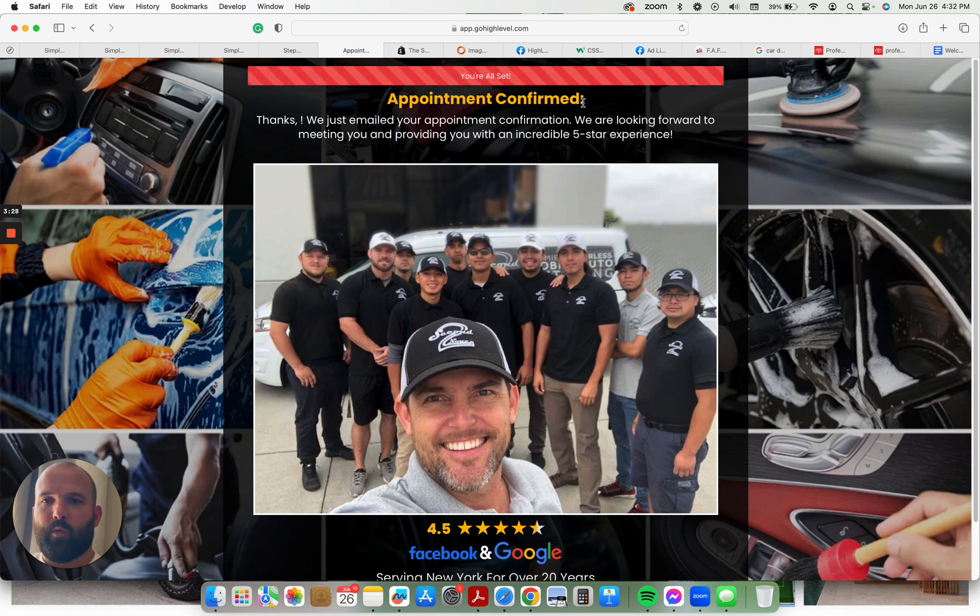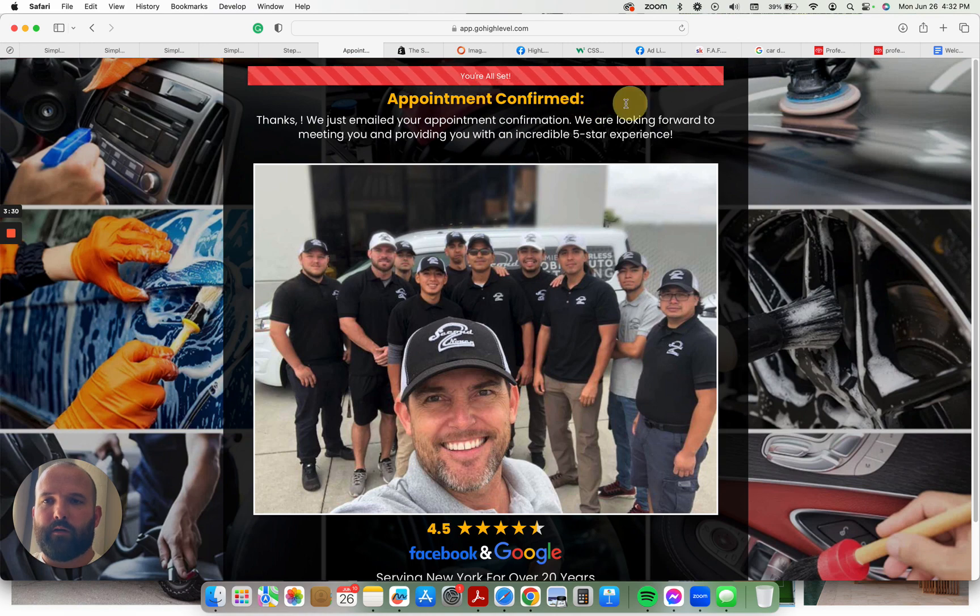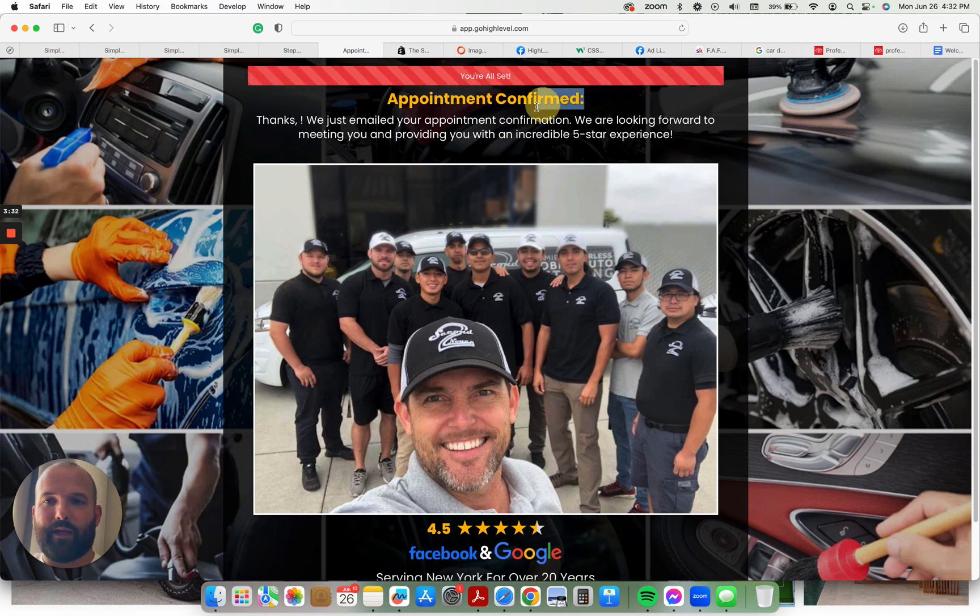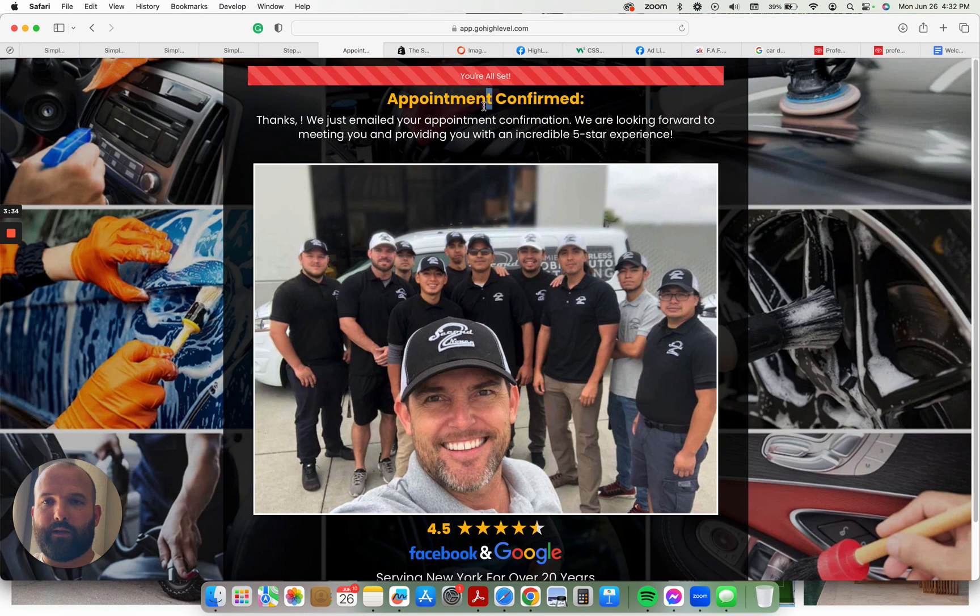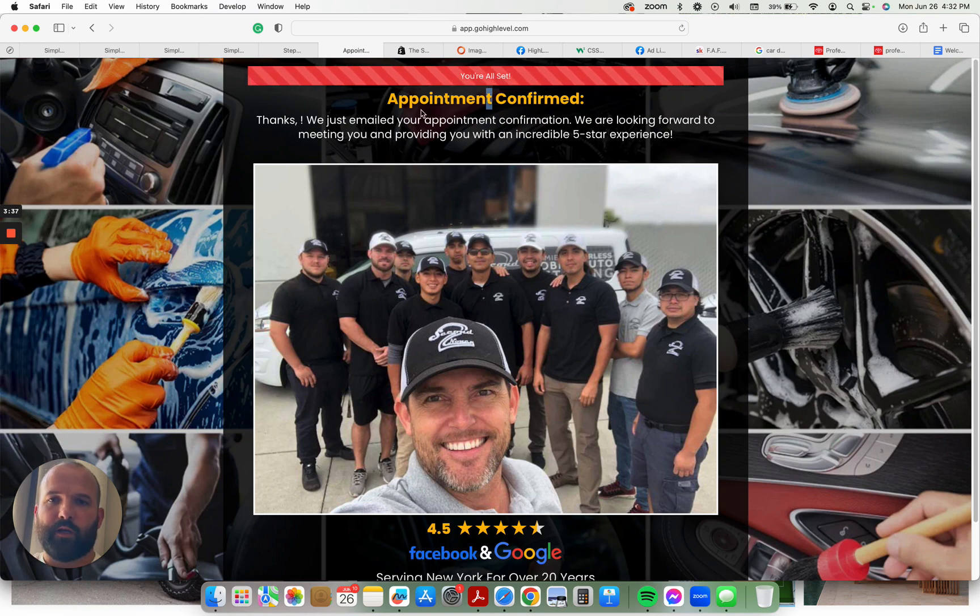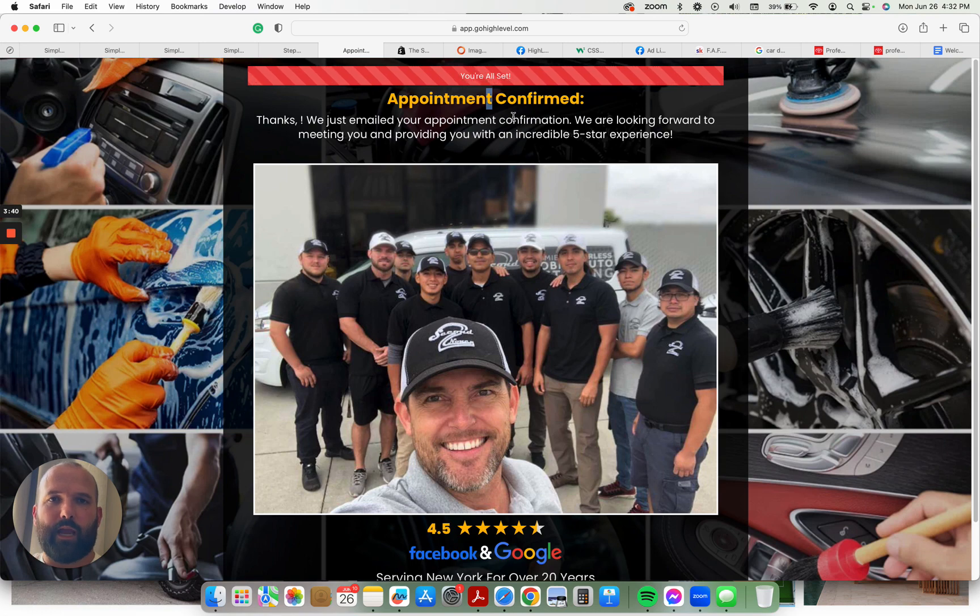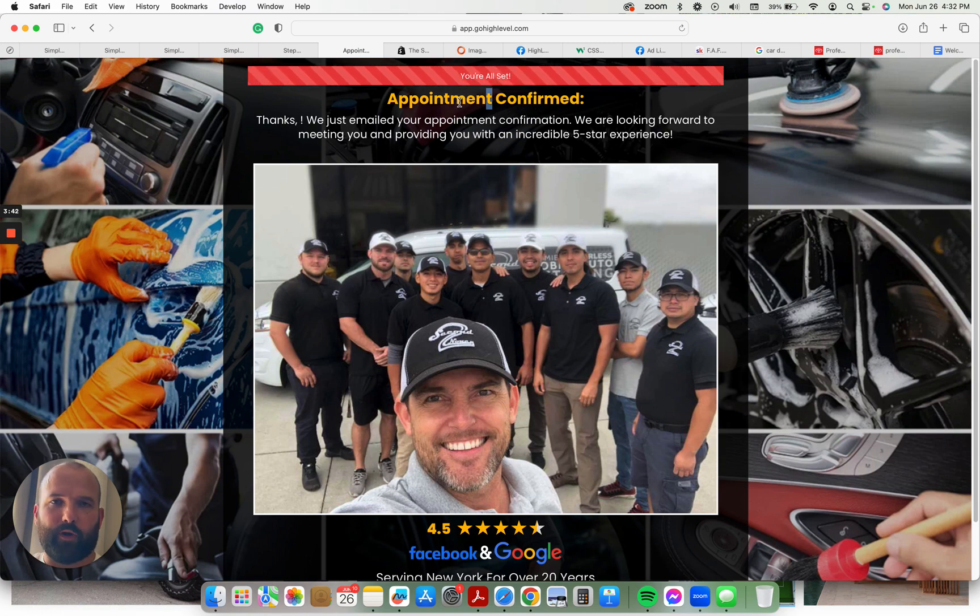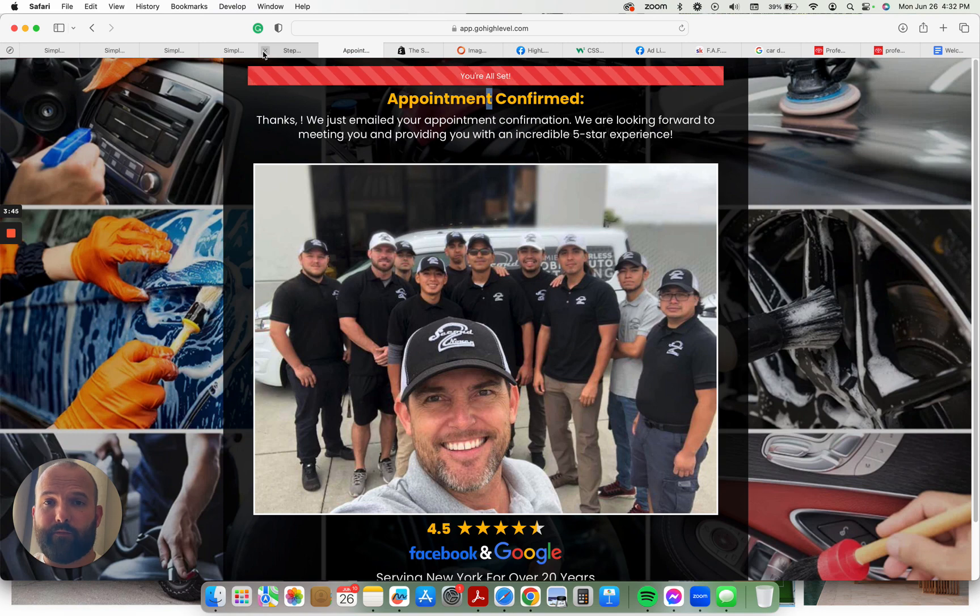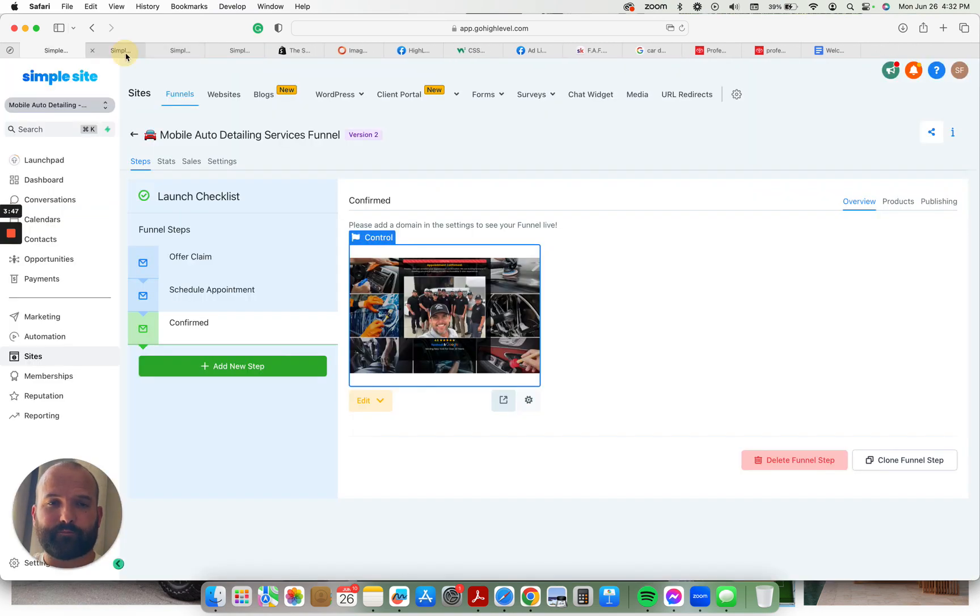Right up top, once they pick their appointment, their appointment time and date will be directly beneath the appointment confirmed. So it'll say appointment confirmed Wednesday, June 28th at 10 a.m., or whenever it is. So that's the three-step funnel. Works like a charm.